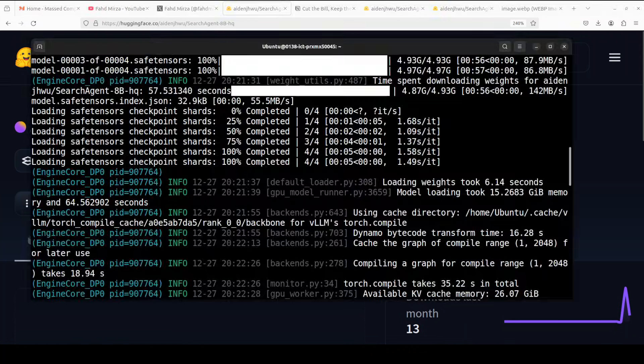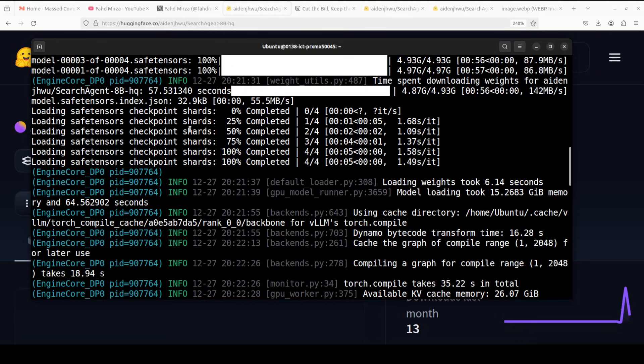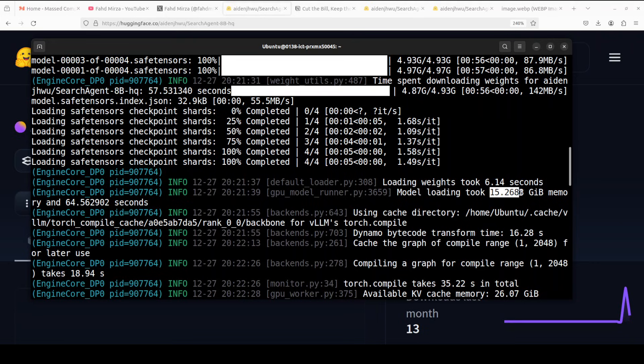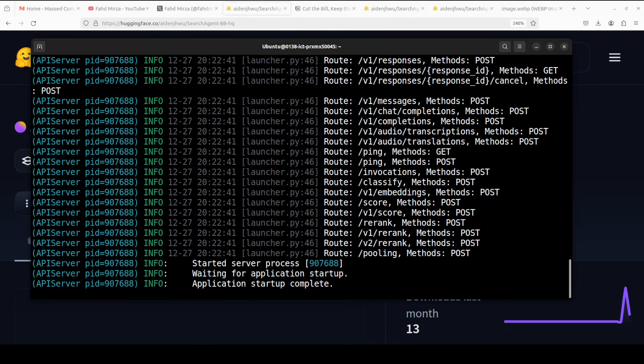Let's go back to our terminal. Our model is, as you can see, downloaded—there are four shards of it—and it's now being served on our local system. It takes around 15.2 gibibytes of VRAM on our system at the moment, and as you can see, vLLM is now serving it on our local system.